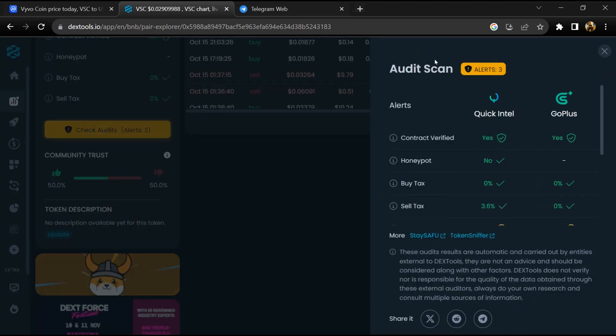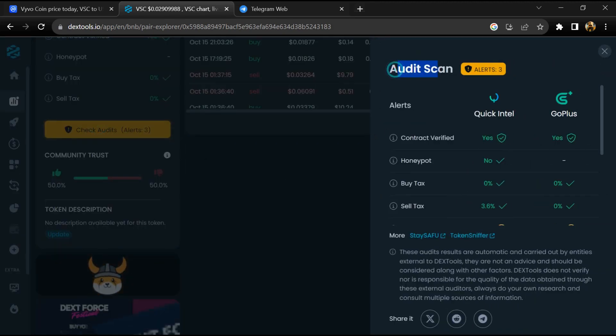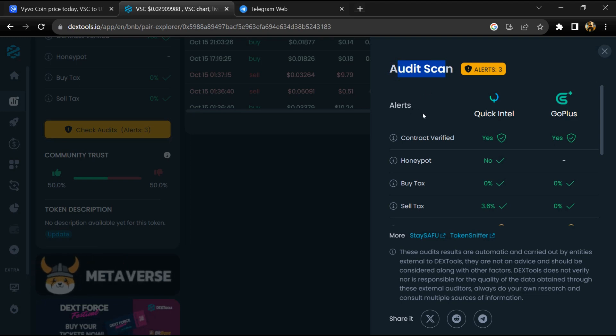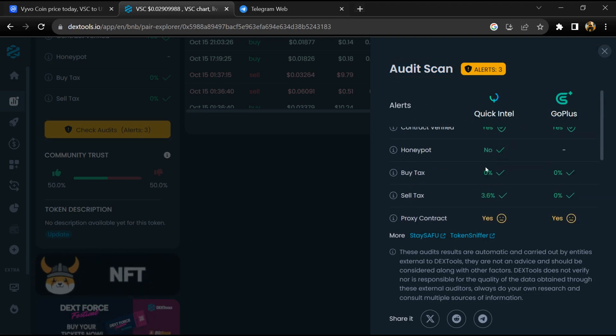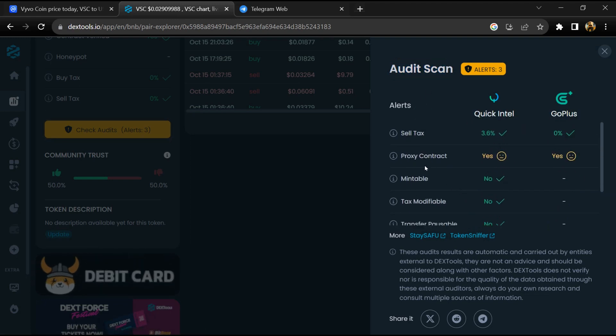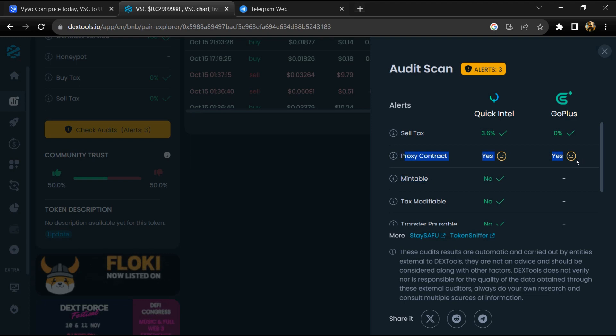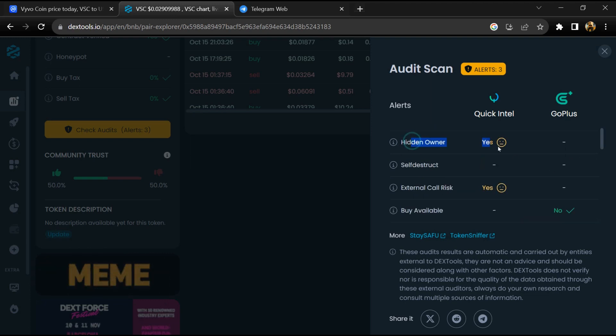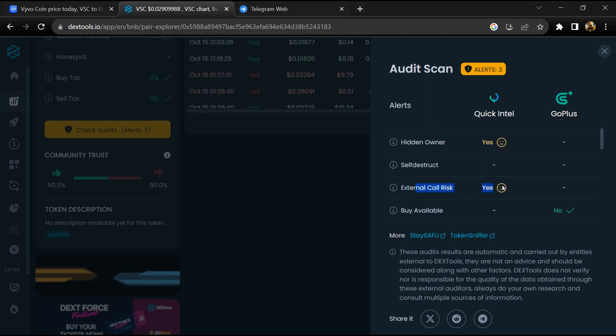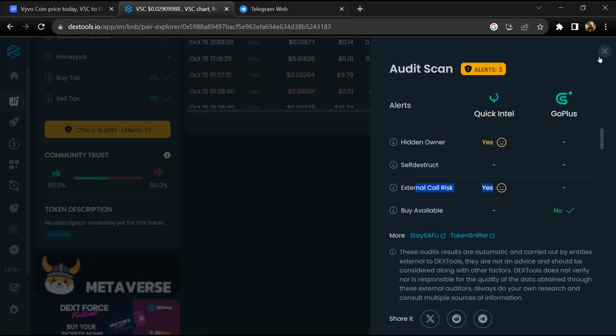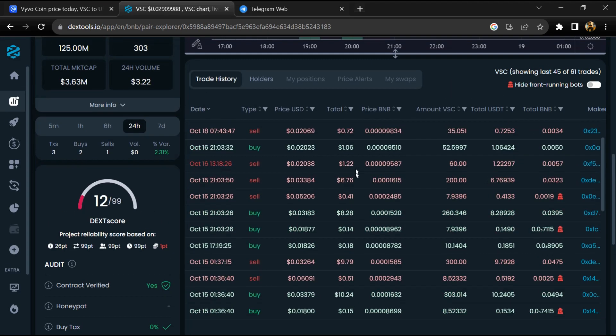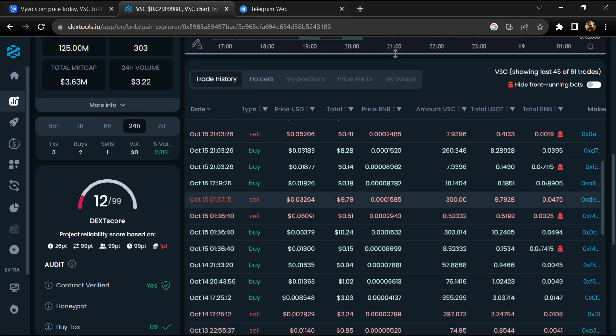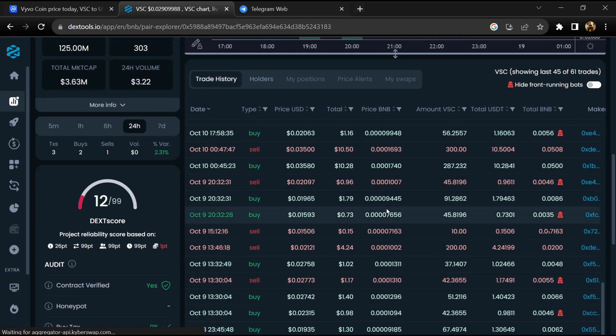Here you can check audit scan parameters. Here you can check all transaction details.